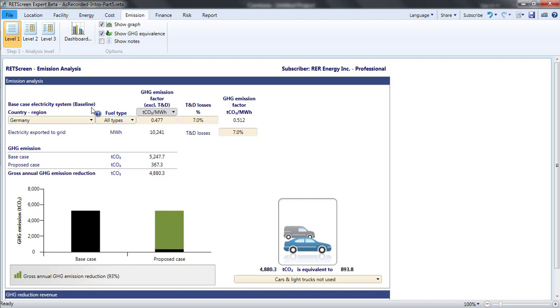The emissions for the base case, which are called the baseline, are what the grid would emit to supply the electric output of the project were the project not built. RETScreen has three levels of analysis for the emission page, selected by the buttons at the left of the menu.